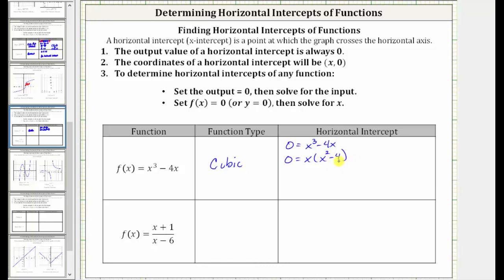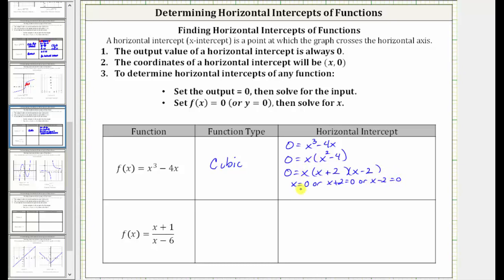We should recognize x squared minus four is a difference of squares, and therefore we have zero equals x times two binomial factors, where one binomial factor is x plus two and the other is x minus two. The product on the right is equal to zero when x equals zero, or when x plus two equals zero giving x equals negative two, or when x minus two equals zero giving x equals positive two. Because we have three solutions, there are three horizontal intercepts: zero comma zero, negative two comma zero, and two comma zero.